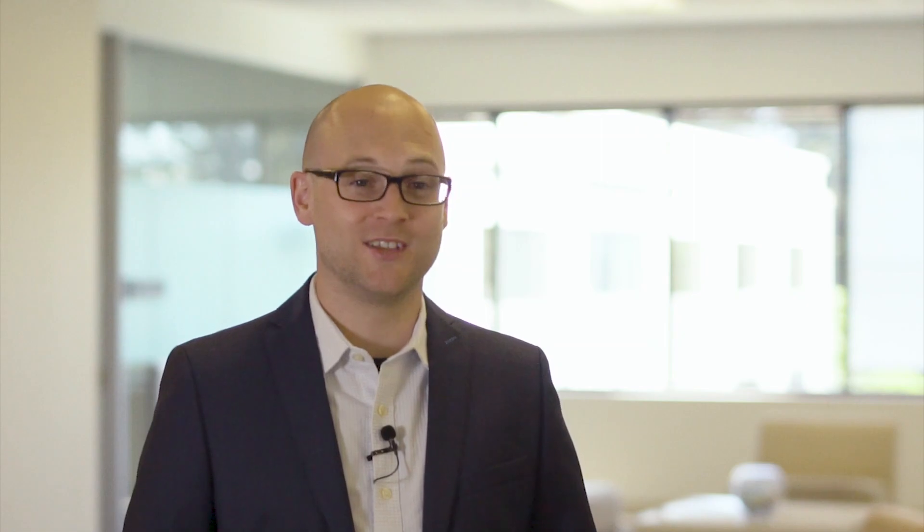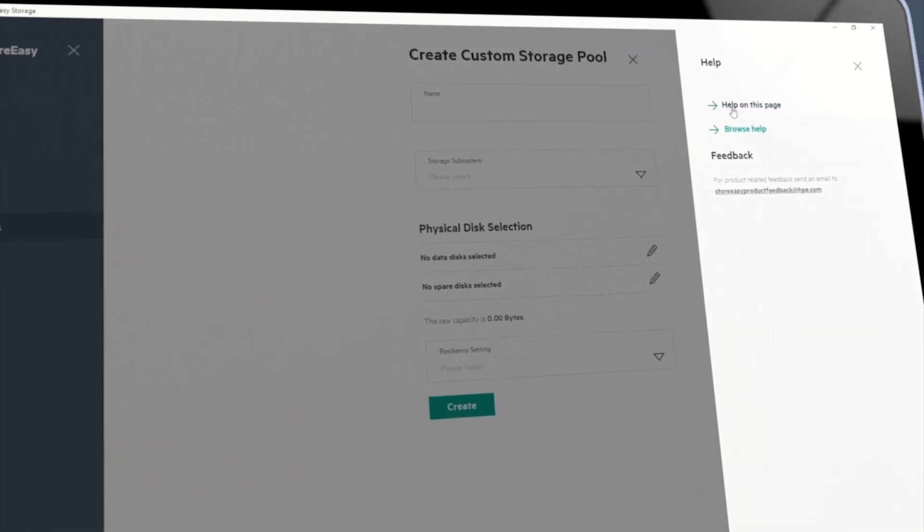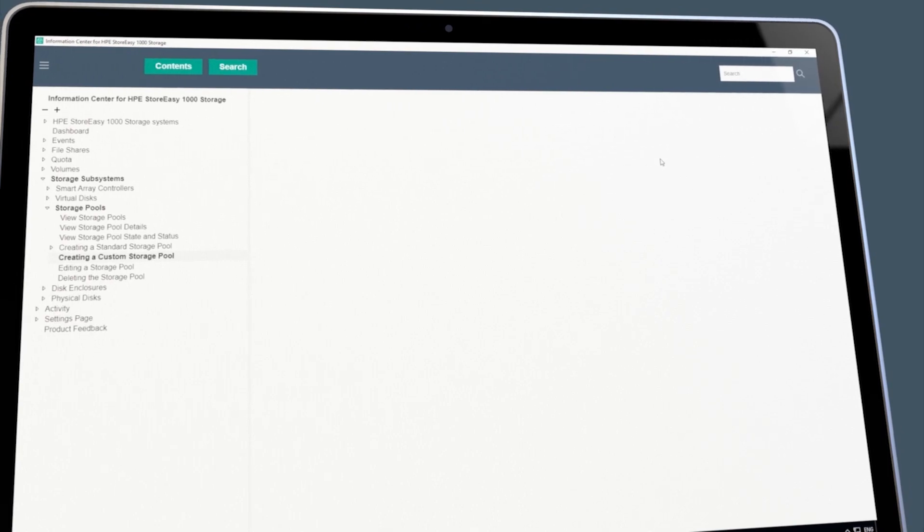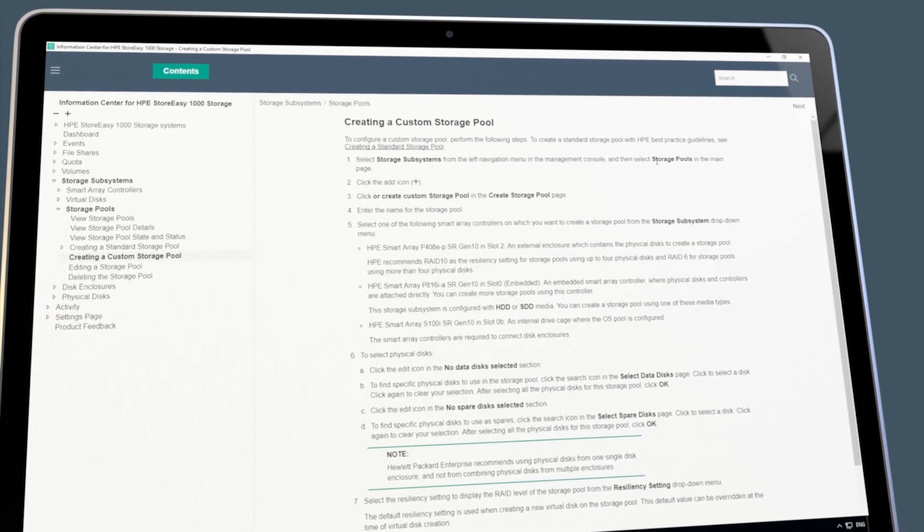Even if the user chooses to deviate from our recommendations, the management console provides detailed instructions and recommendations for every aspect it's capable of managing. There's no more searching for best practices, white papers, or manuals, as we've moved all of that into the management console.